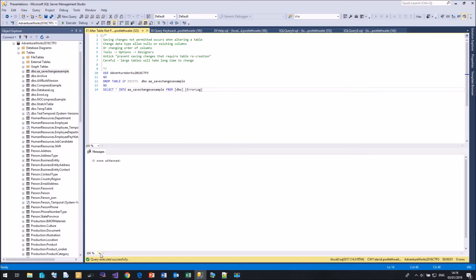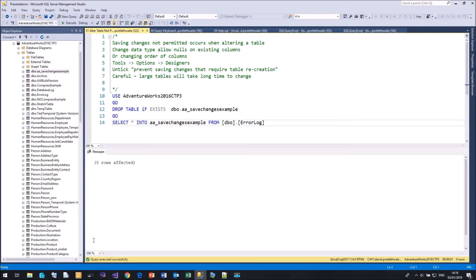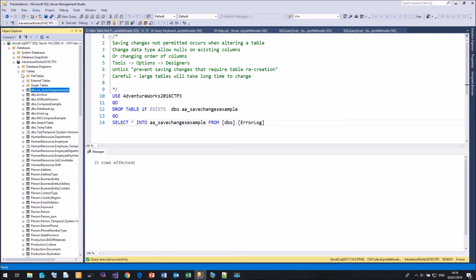I'm sure we have all seen the zoom function down here. If you want to change the size of the text in our query window, it only affects the query window. It doesn't affect any of the menus and it doesn't affect the object explorer.